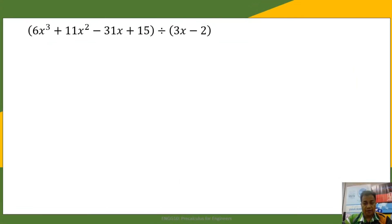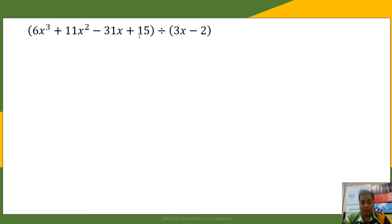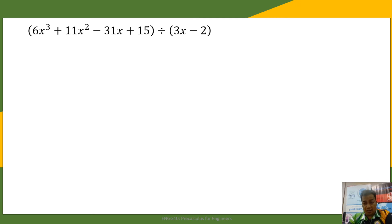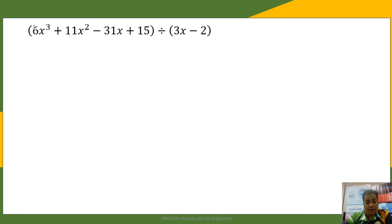Now we use the long division method to divide 6x cubed plus 11x squared minus 31x plus 15. The first step again is to write the dividend in standard form: 6x cubed plus 11x squared minus 31x plus 15.